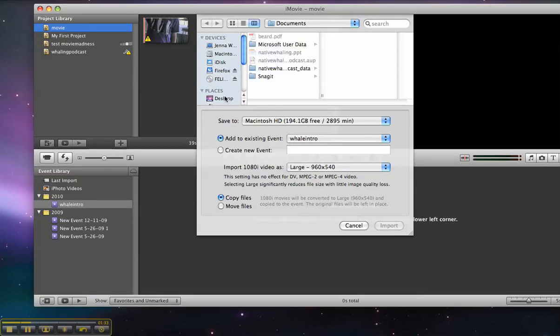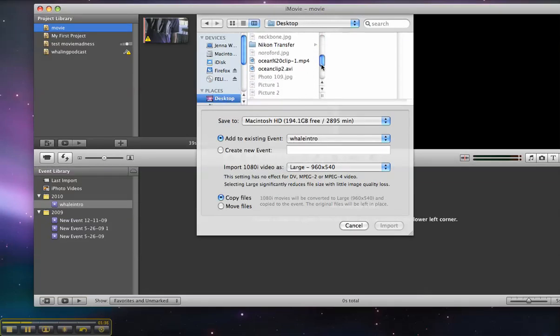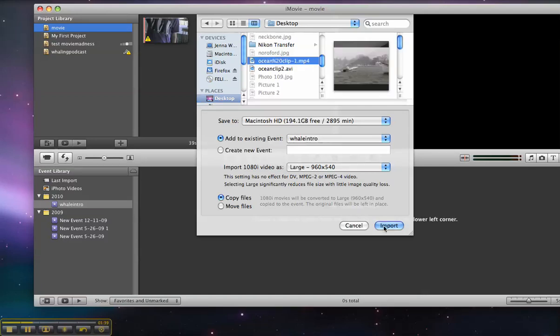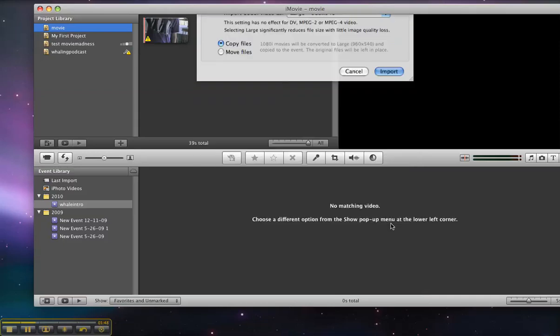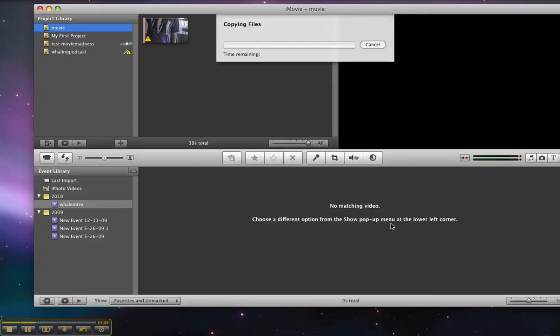I'm going to scroll my desktop, find the video, and select import. Now, I want to create a new event for that. So I'll call it oceanclip so I can keep track of it, then select import.